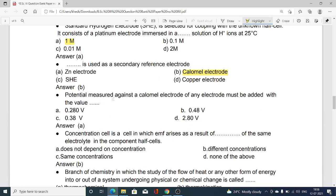The potential measured against a calomel electrode must be added with the value: option A 0.280 volt, option B 0.48 volt, option C 0.38 volt, option D 2.80 volt. Amongst these four options, option A — 0.280 volt — is the correct one.